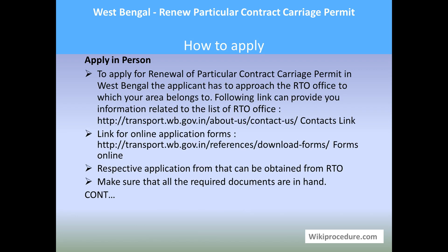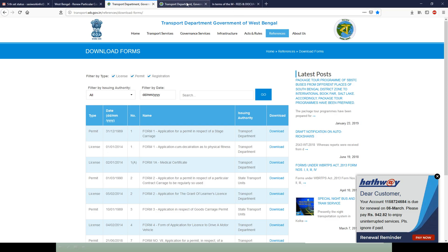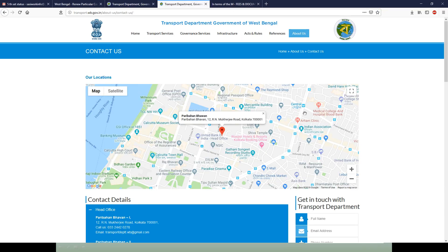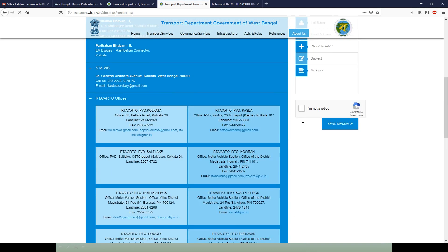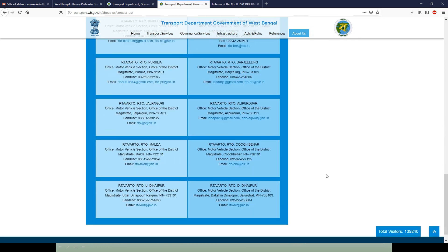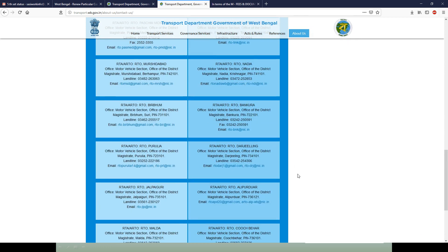Let us see how to apply in person. In order to apply for renewal of particular contract carriage permit in West Bengal, the applicant has to approach the RTO office to which their area belongs. The link provided gives information related to contacts for West Bengal. Clicking the link will take you to the contact page of the transport department portal of West Bengal, where you can check RTO office addresses and find the office nearest and most convenient to you so that you can go and apply.